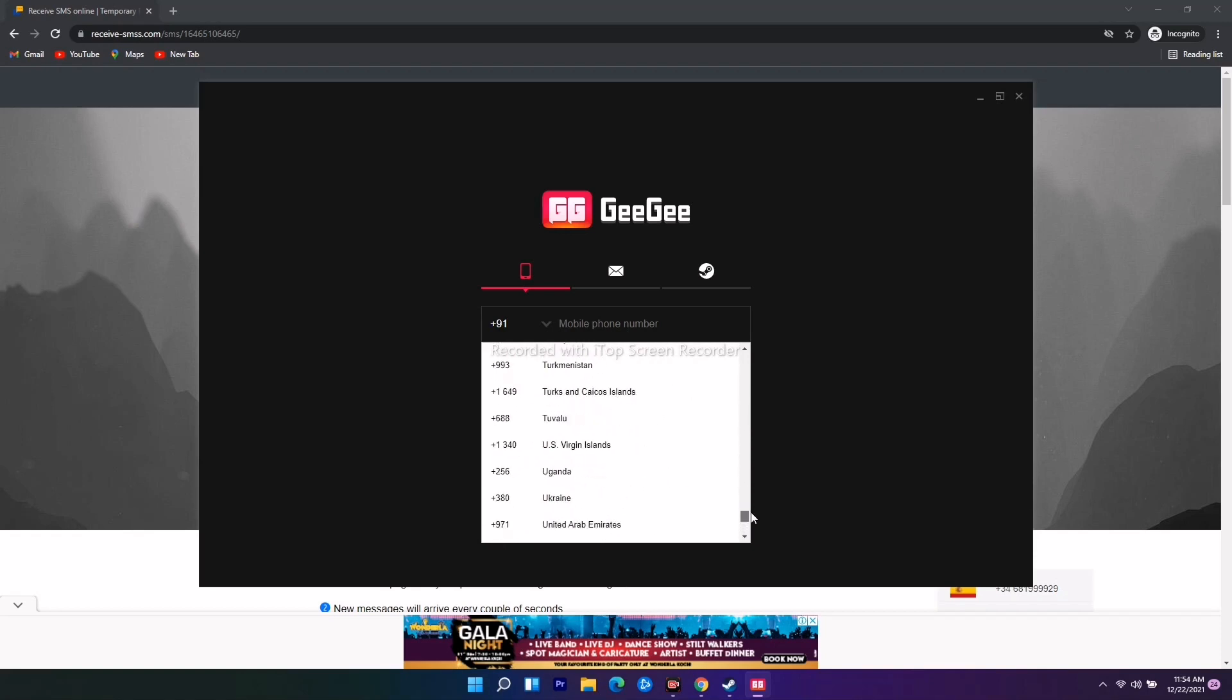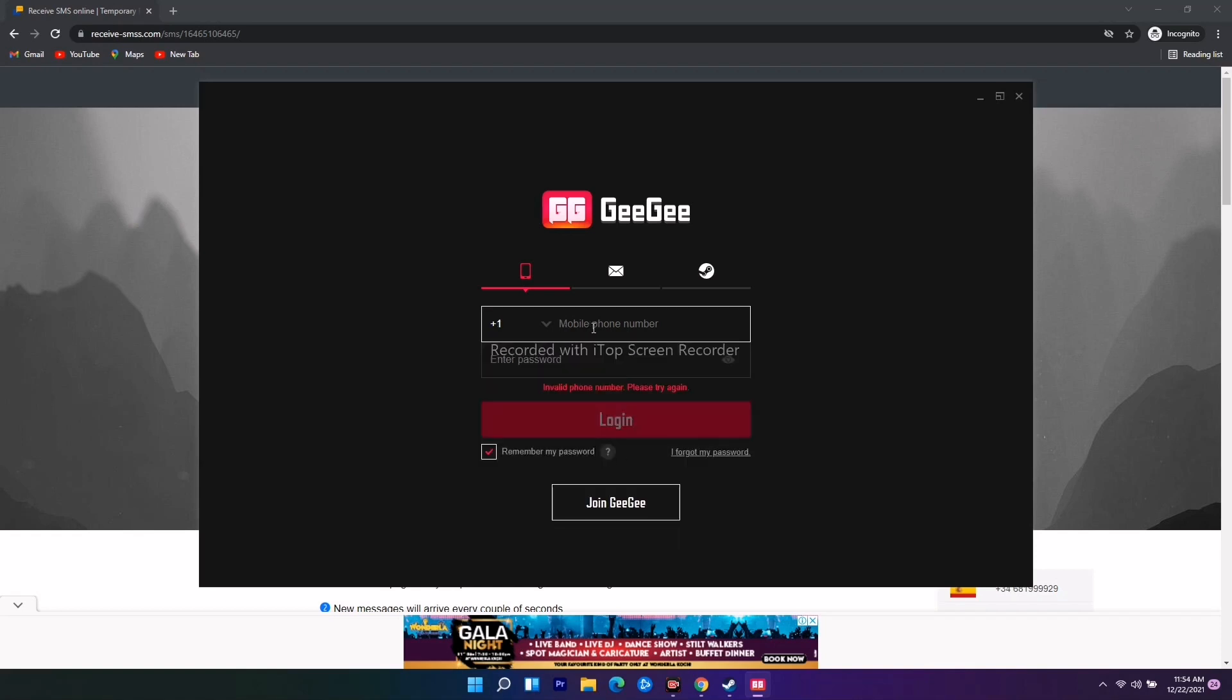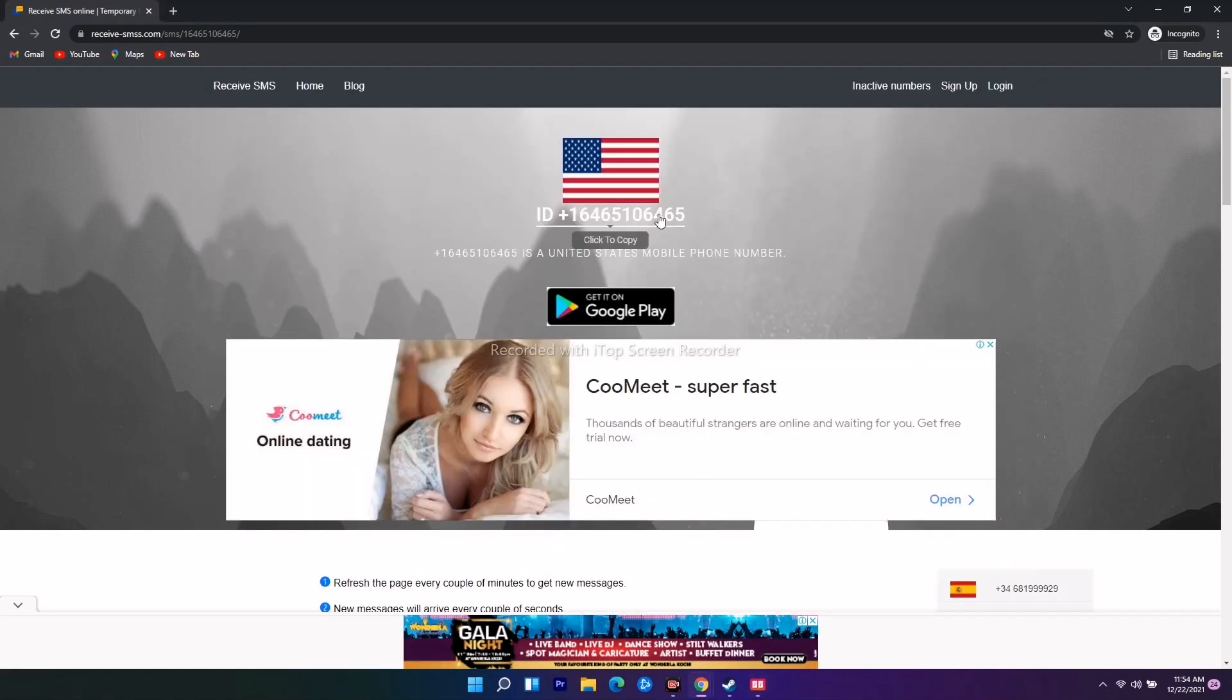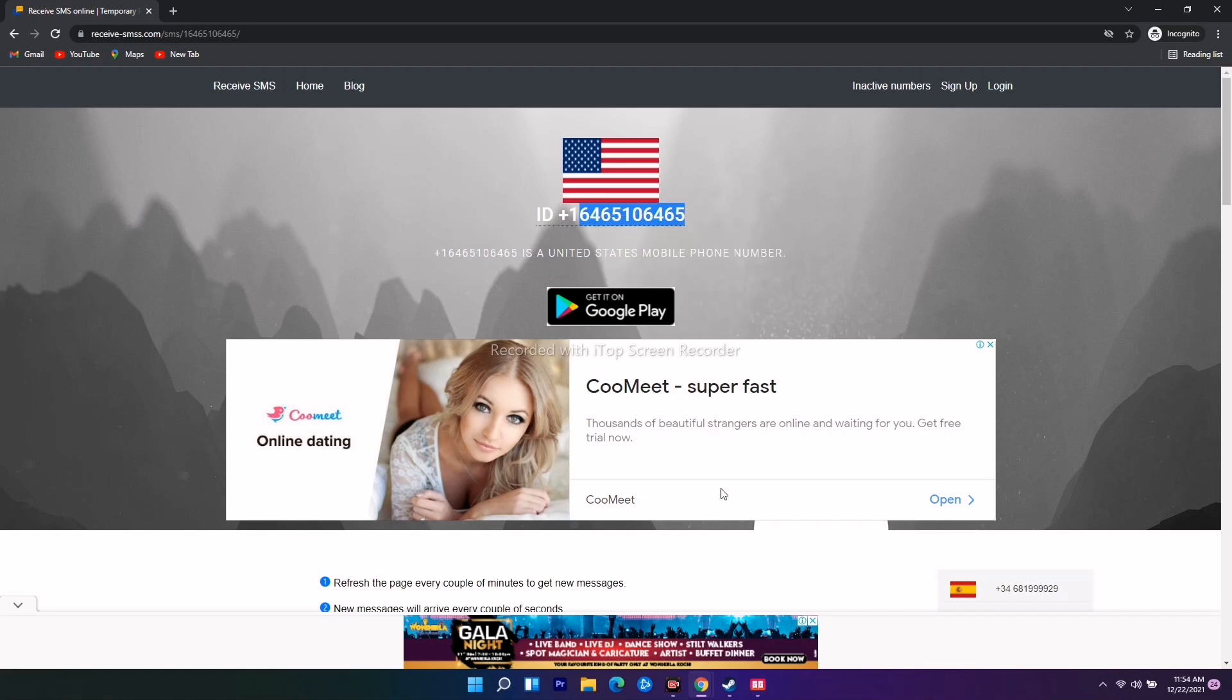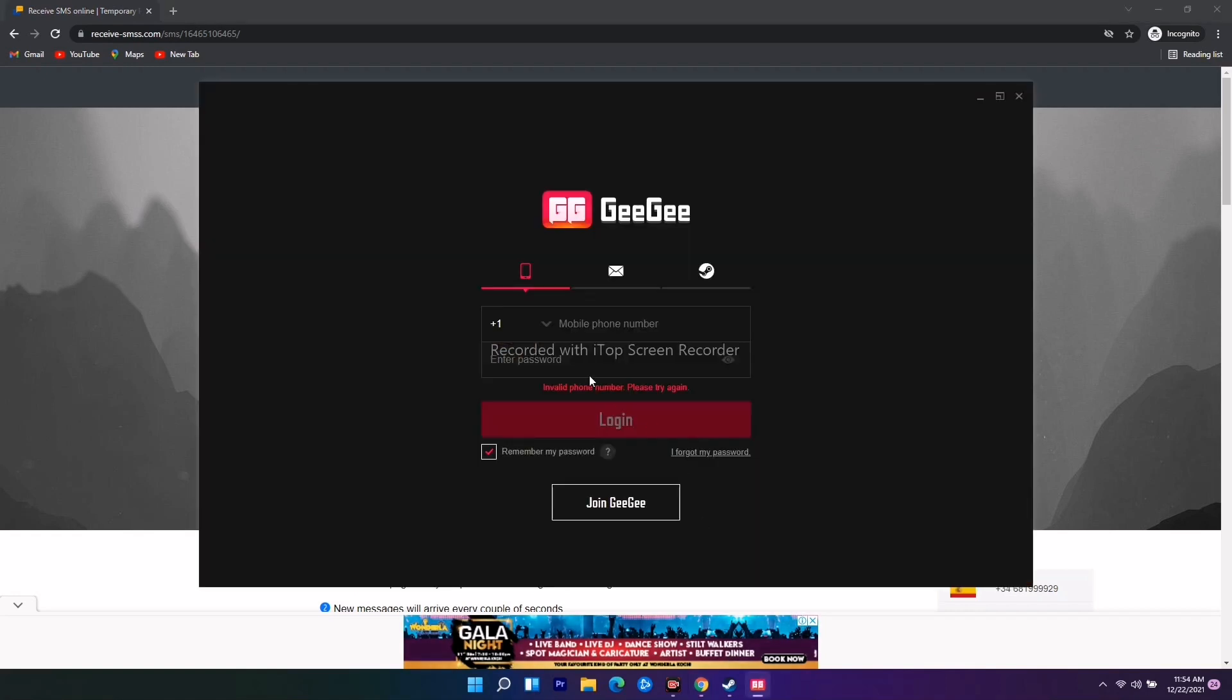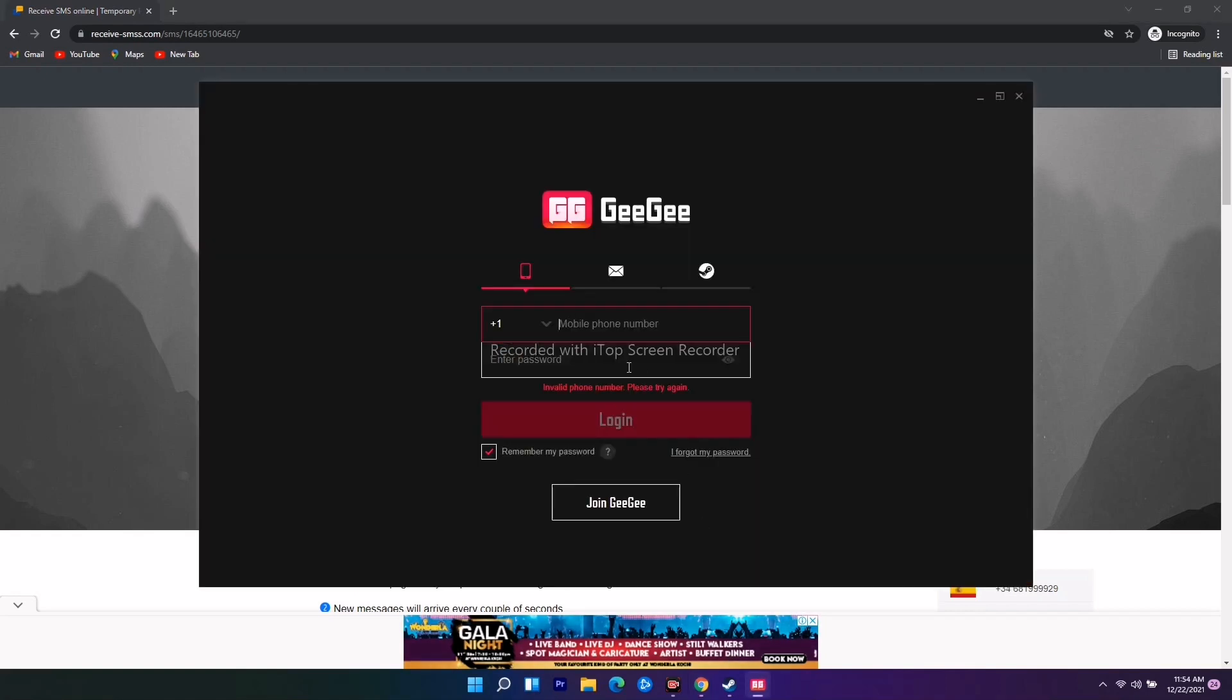Now I have the number. I'll paste this number here in the game. Once it's done, I'll receive the OTP.